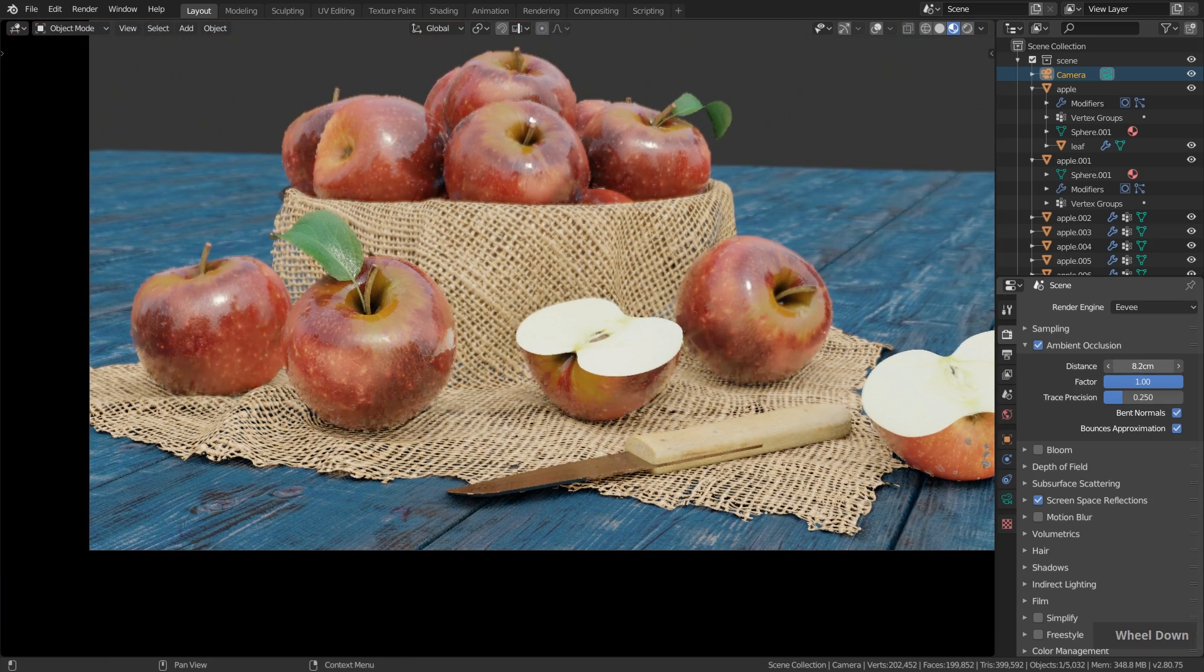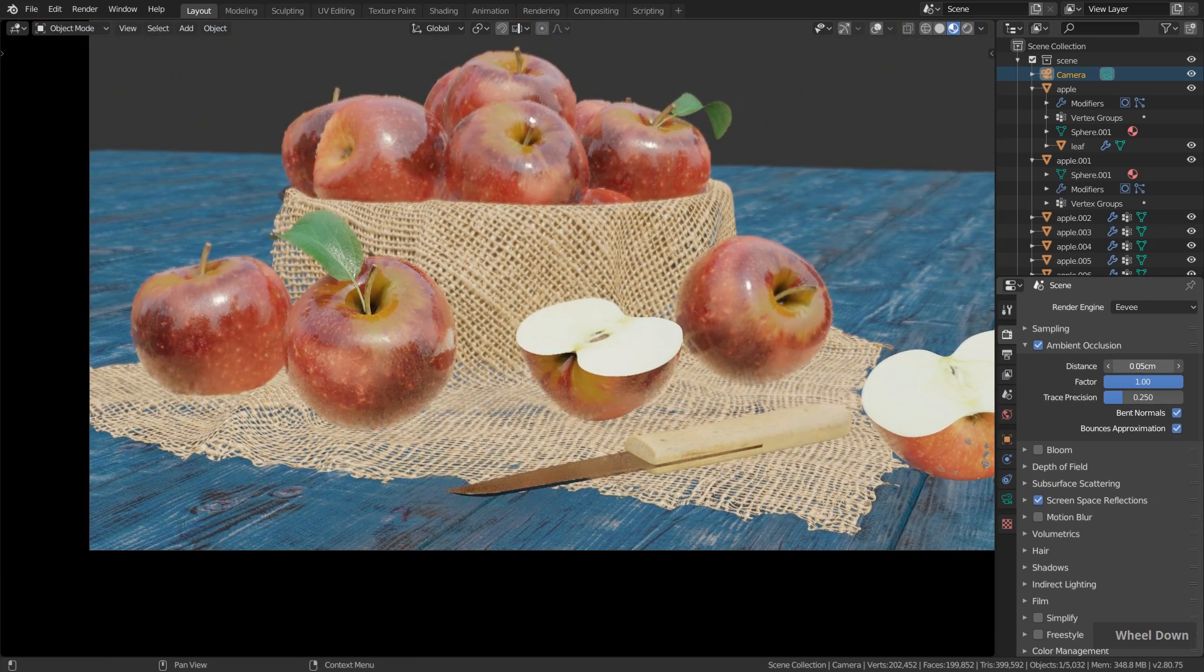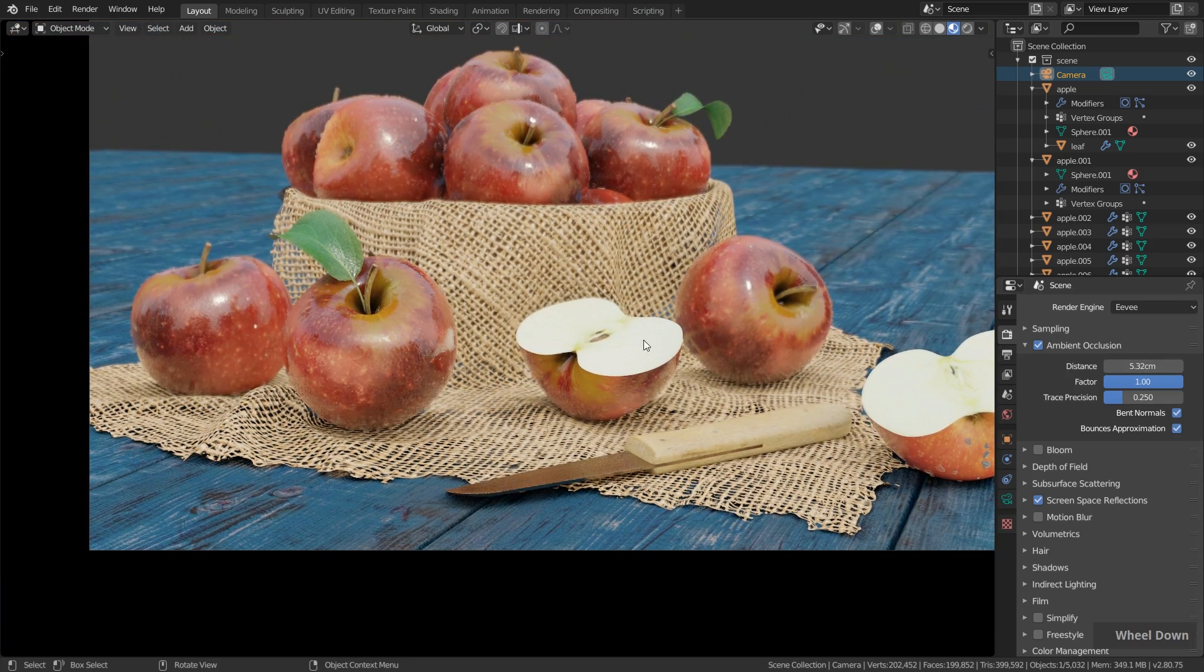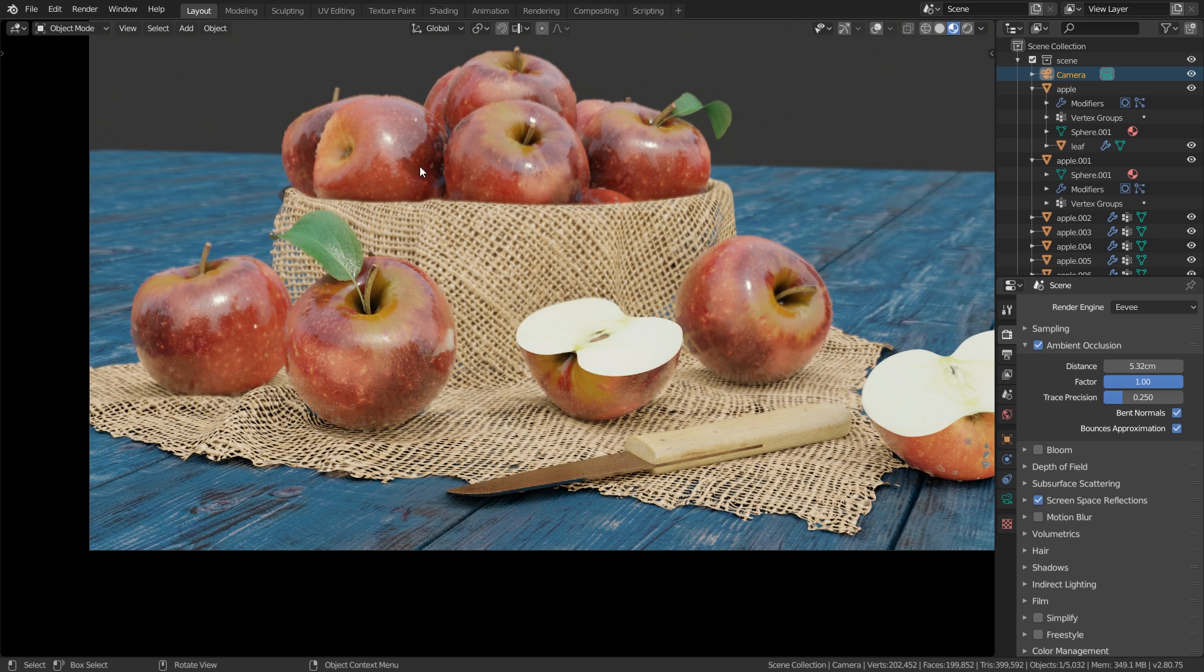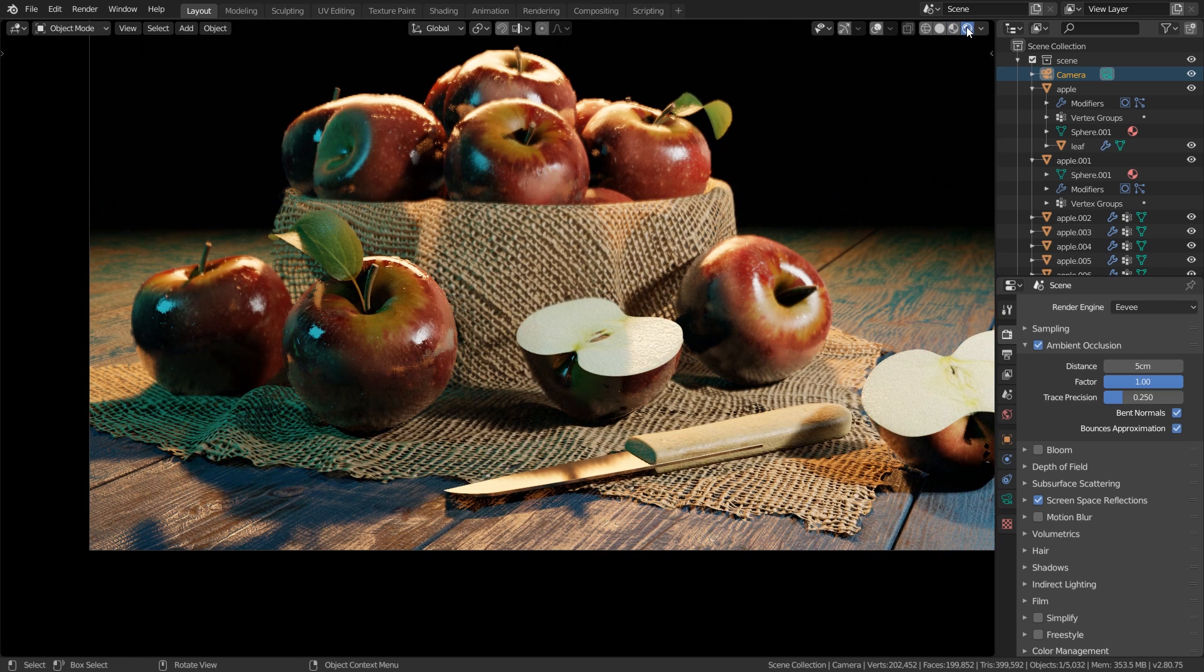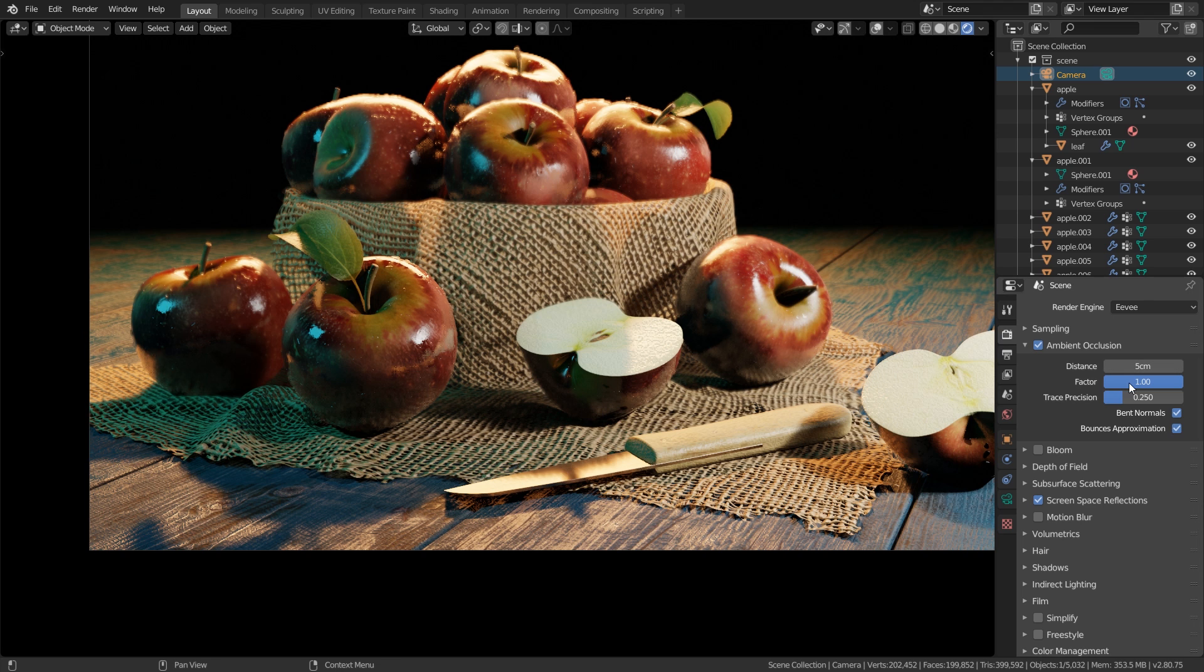We can also increase the distance if we like, and this adds a lot of realism as you can see here because now it looks as if the light doesn't shine into these gaps over here. This works also in the rendered viewport shading but since we have a lot of hard and dark shadows we can't see it that clearly.